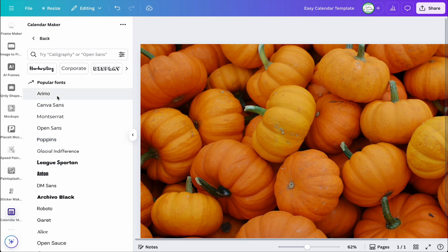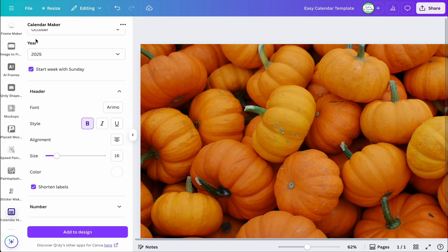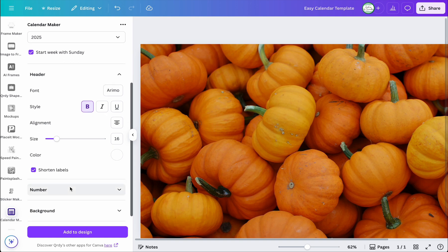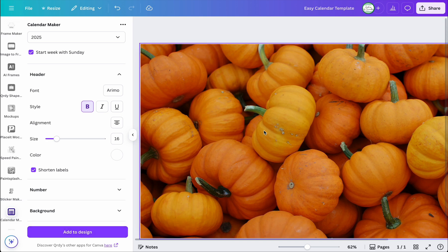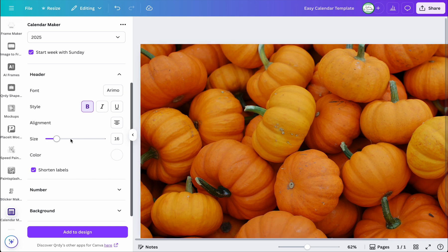The cool thing about the Calendar Maker app is that if you're not happy with something you can go back and change it, then hit 'Add Design' — but it just populates a new calendar each time, so keep that in mind. I'm going to show you an easier way to make changes without going back into the app.